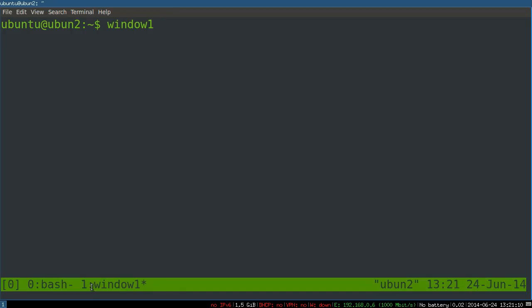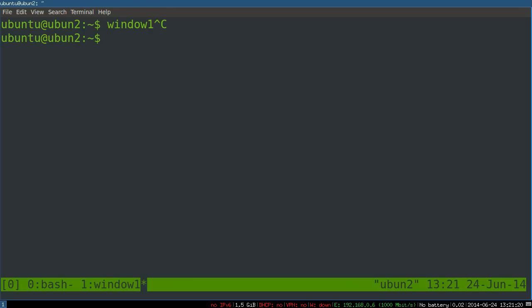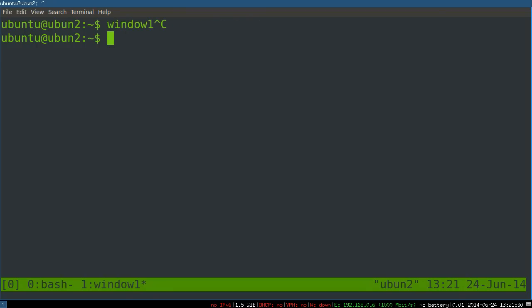Window one is now named window one, that's the one we're on. If we want to switch which window we are looking at, control B again as a prefix, then P for previous or N for next. Obviously with two windows it's irrelevant but once you've got more you cycle through in either direction. So previous and next, P and C is create window, W is list windows.